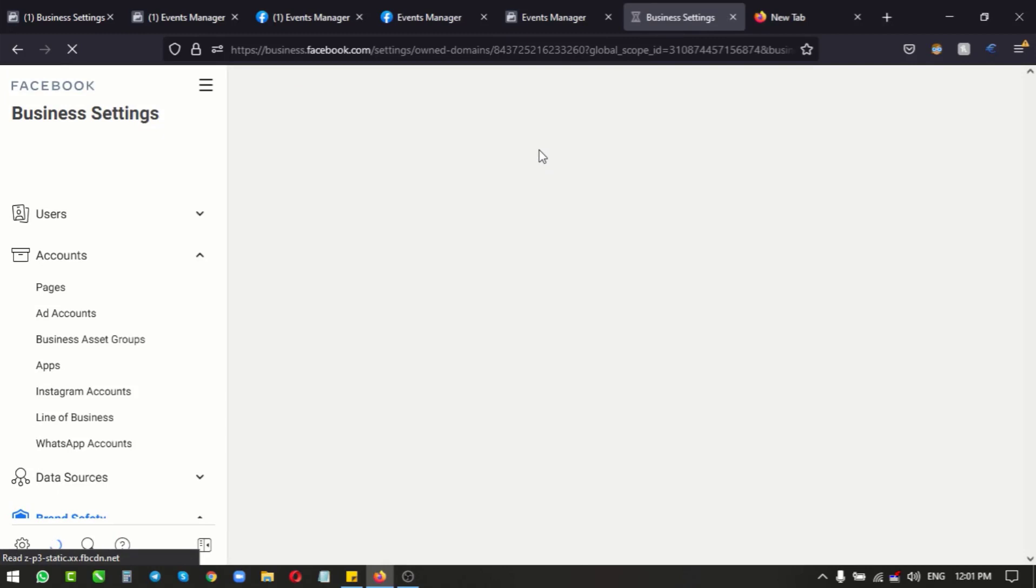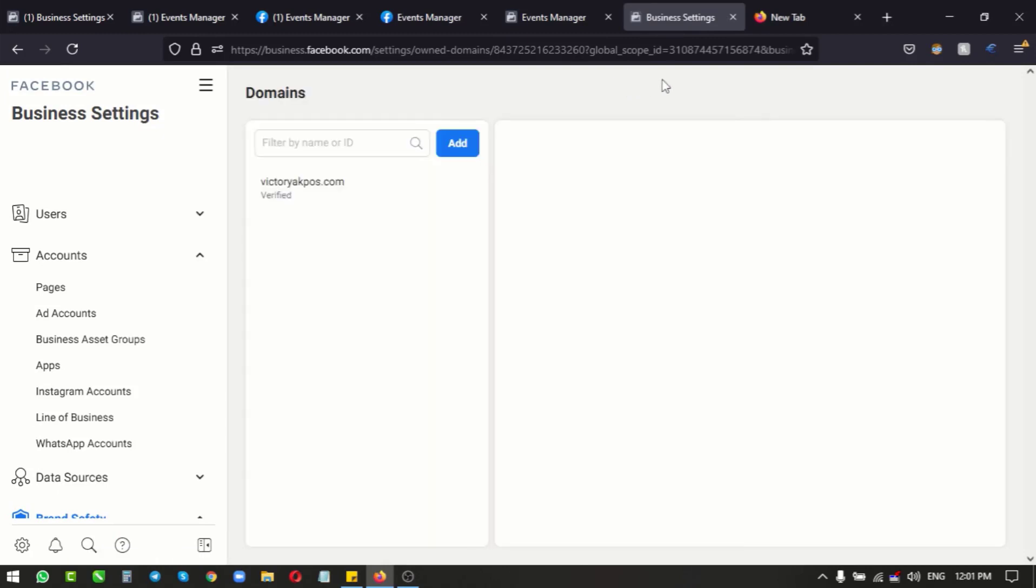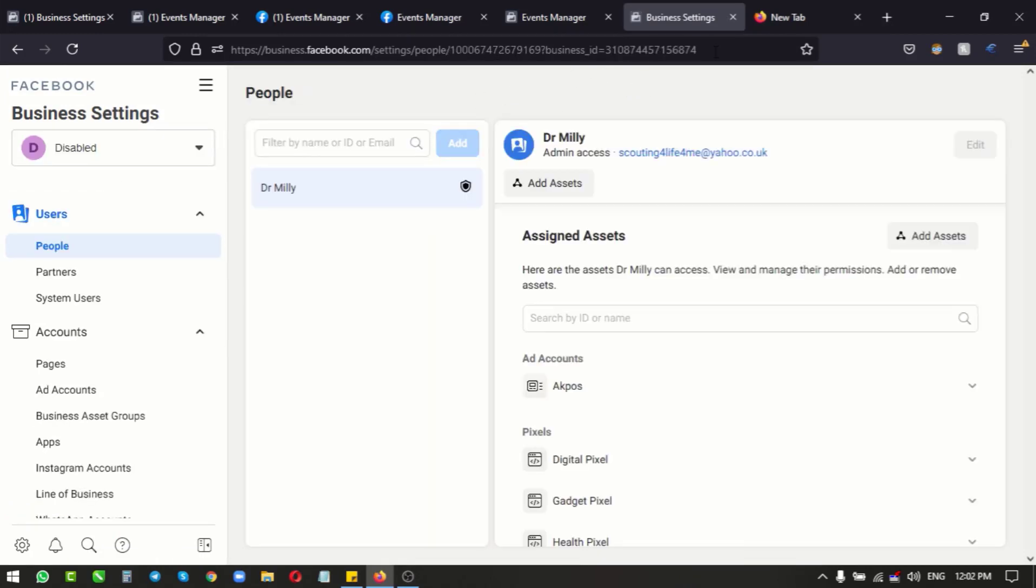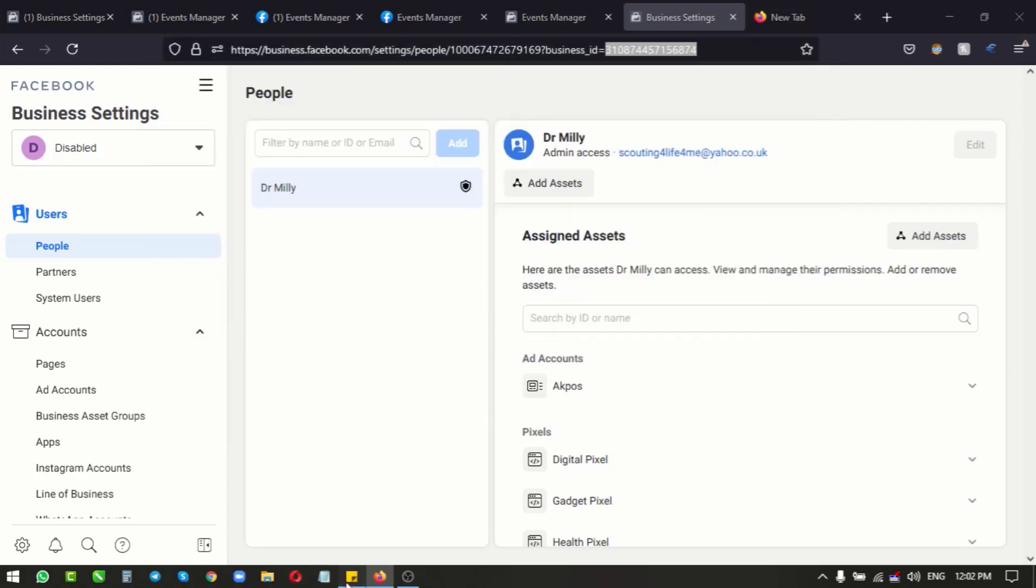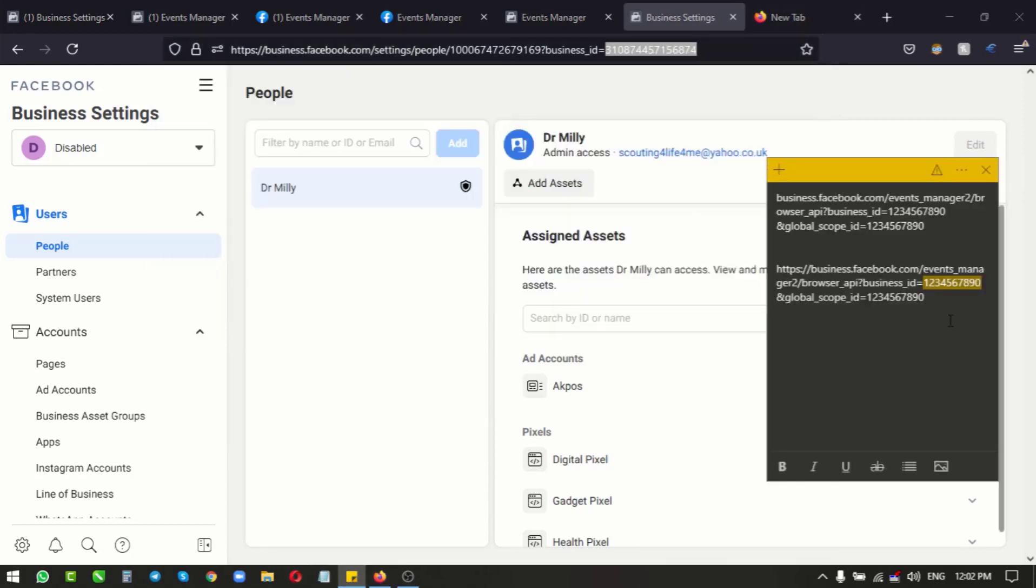So remember, you've got to go to your business and find out the ID of your business. So this is the business ID. You copy this business ID - this is what you're going to be using to replace the numbers I have written here.